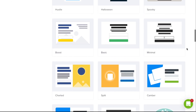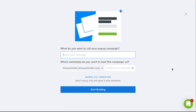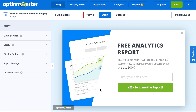You can select the template that fits your design needs. For this tutorial, we'll be using the Camber template. Then name your campaign, select your online store in the drop-down, and you can start building. With the drag-and-drop builder, creating a campaign that perfectly matches your online store's branding is so easy.